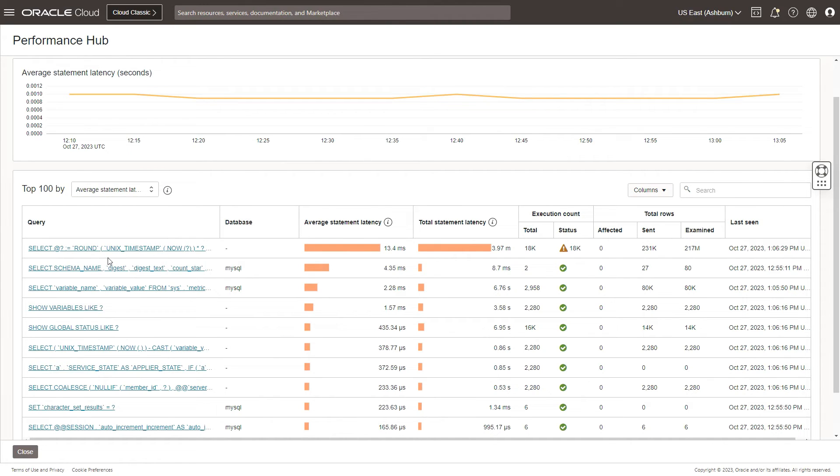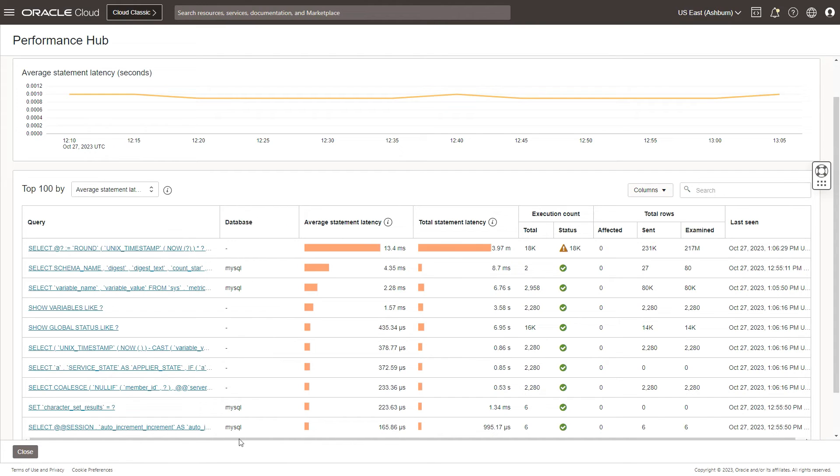If you look at the details here on this table, you would be able to see that this query is being executed against a particular database, which allows you to understand what database am I looking at. And then you can look at the average statement latency, the total statement latency, execution count, total rows and last seen.